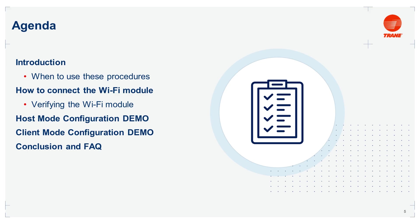And to end this video, a conclusion and a frequently asked questions. The first question is, can I configure the Wi-Fi module using Tracer TU?